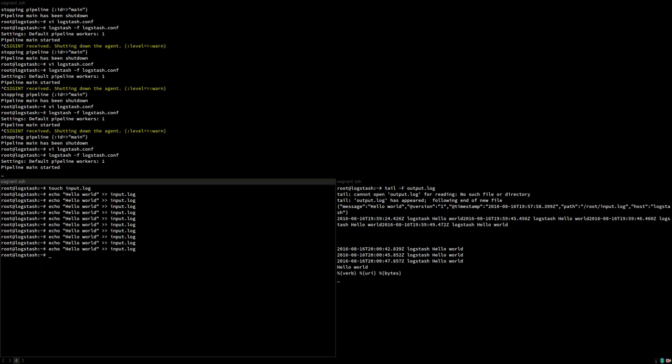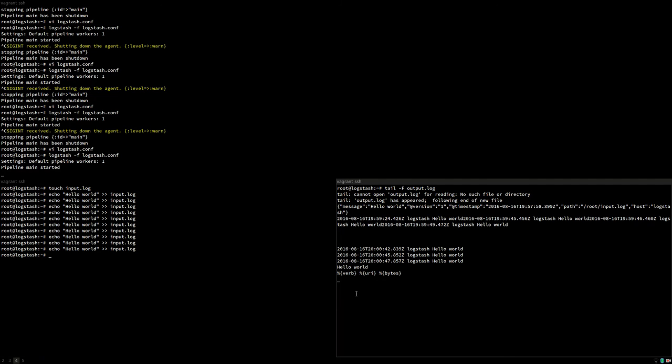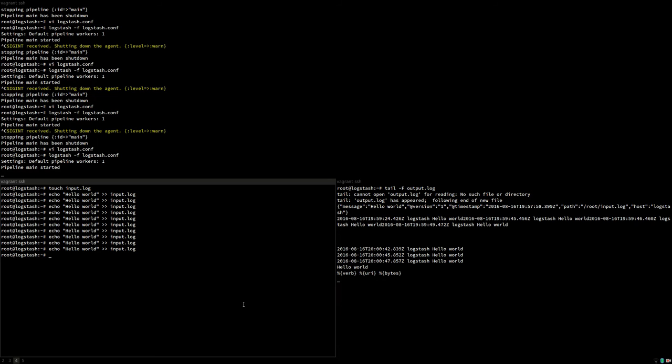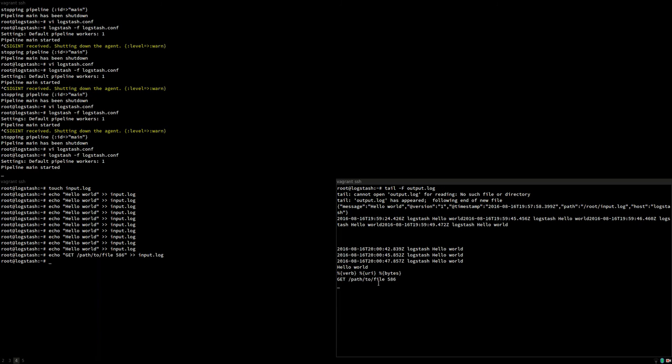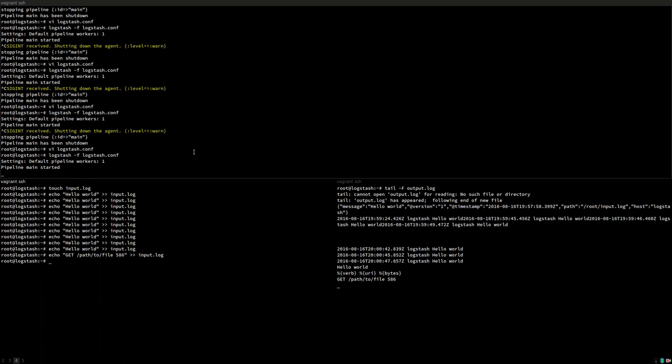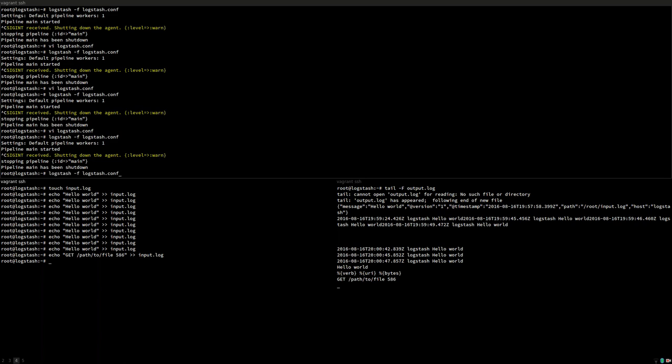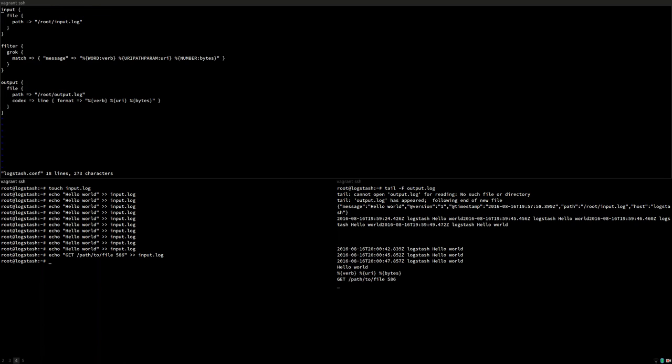But now you see if I put the same data into the log file, it cannot process the data because log stash actually tries to recognize a couple of data types. We said the verb was a string or a word. We said the URI is a path. And we said the number of bytes is actually a number. And log stash won't do anything until it recognizes these three data types in succession, because that's what we told it to look for in the log file.